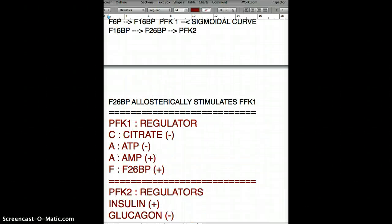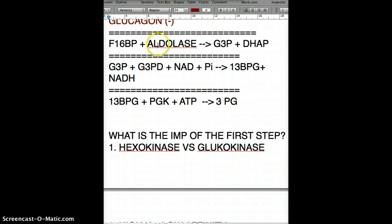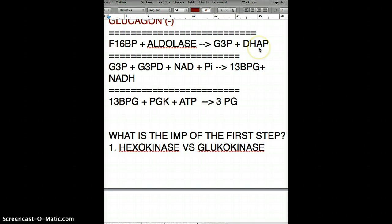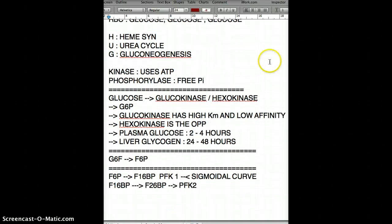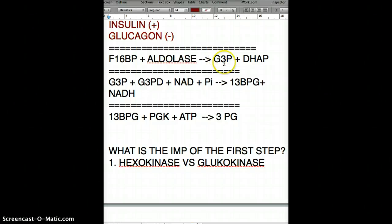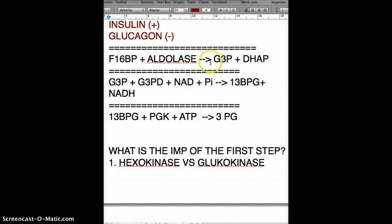We stopped at fructose 1,6-bisphosphate. From there, the enzyme aldolase breaks our six-carbon glucose molecule into two three-carbon molecules: glyceraldehyde 3-phosphate and dihydroxyacetone phosphate. Remember we used 1 ATP earlier in glucokinase. From glyceraldehyde 3-phosphate onwards, any ATP used or produced must be doubled, because two compounds are being made simultaneously.